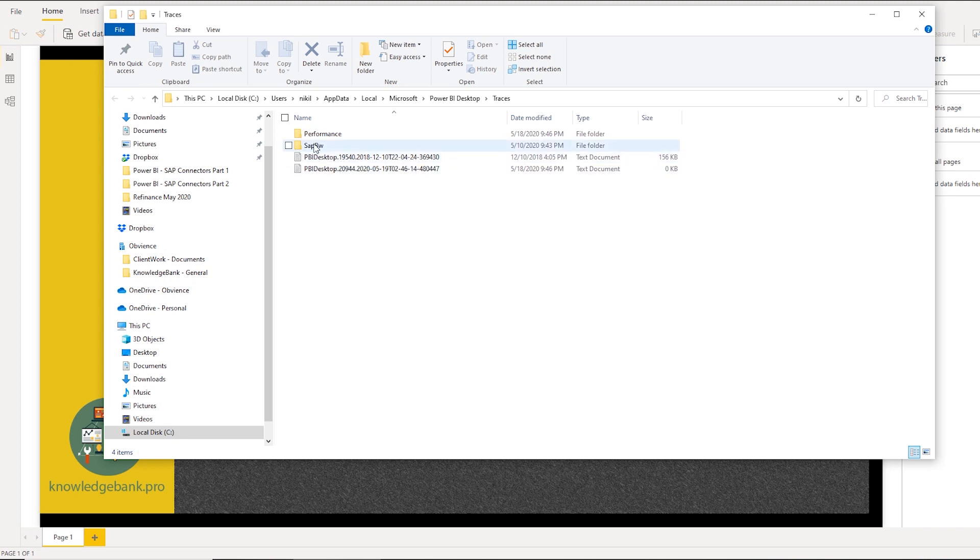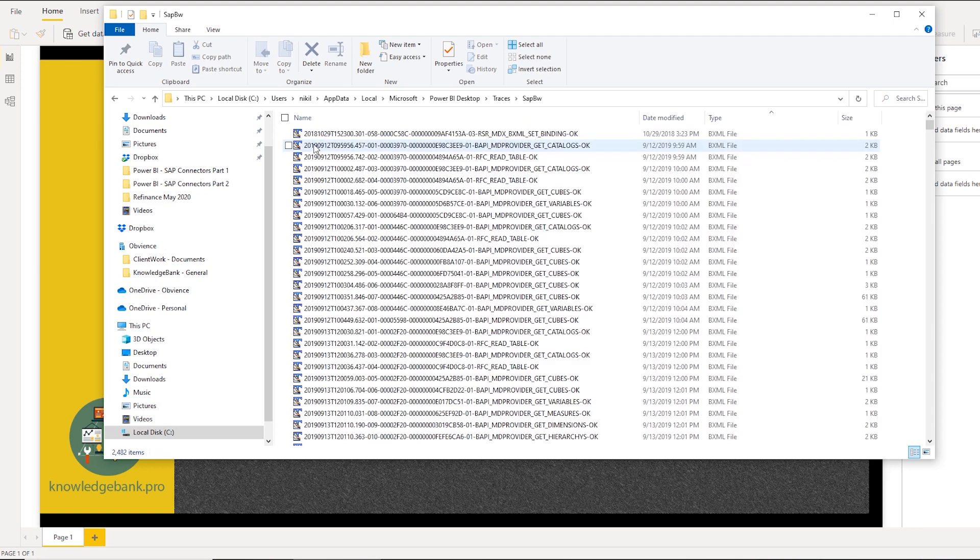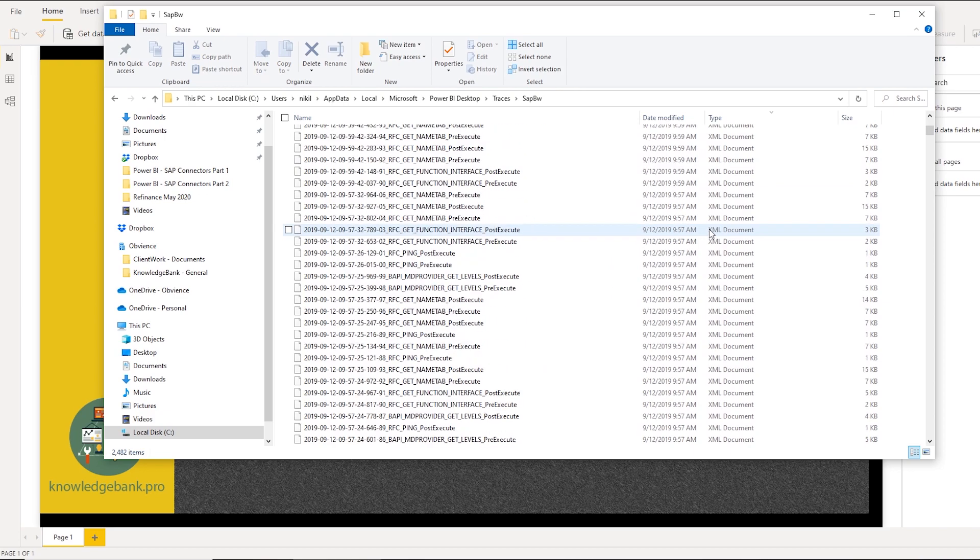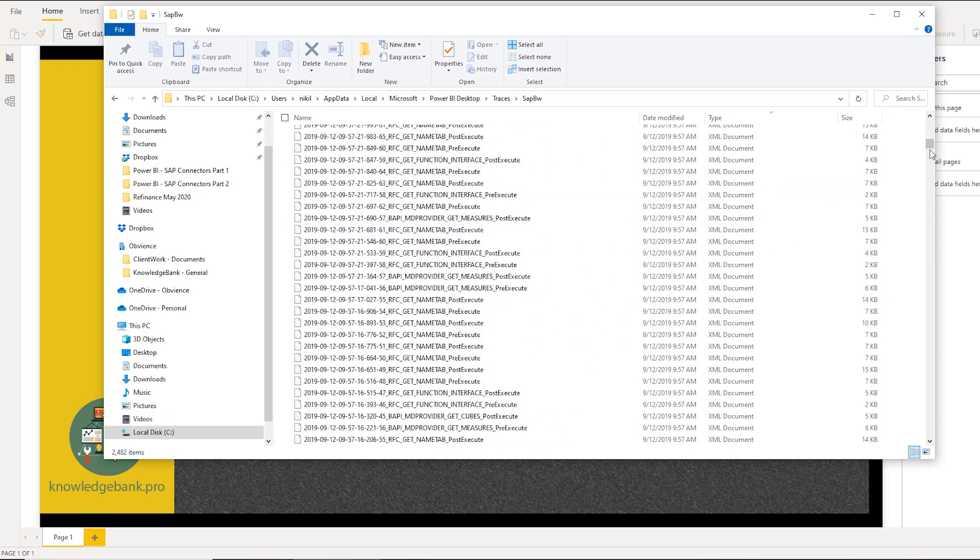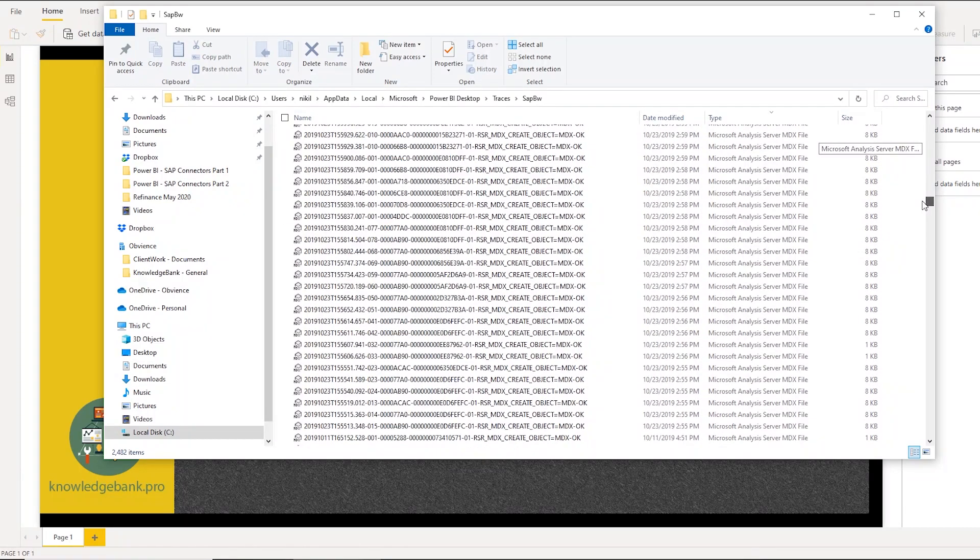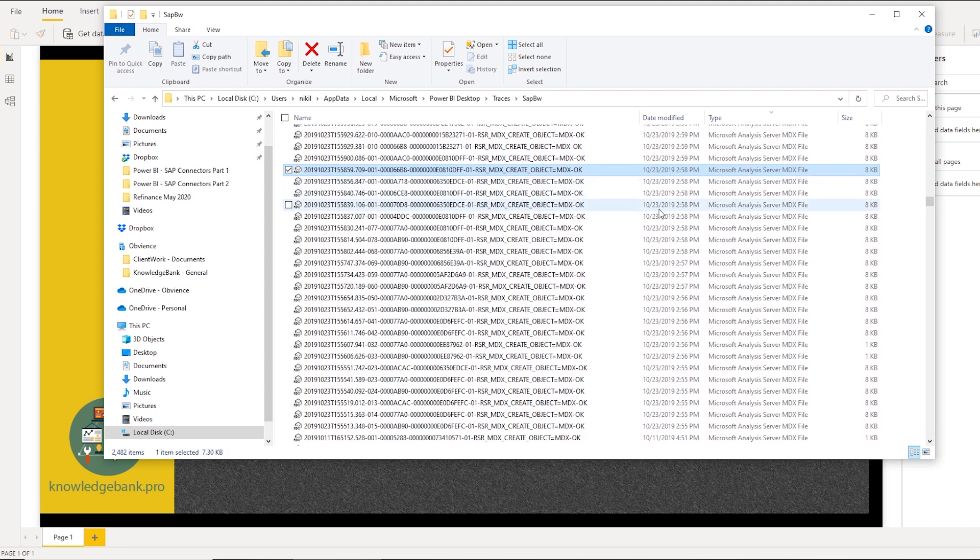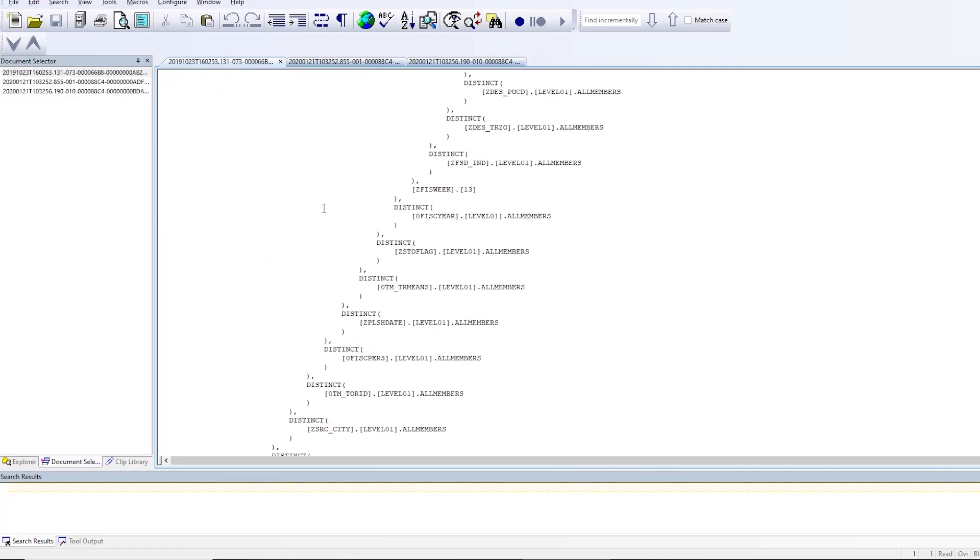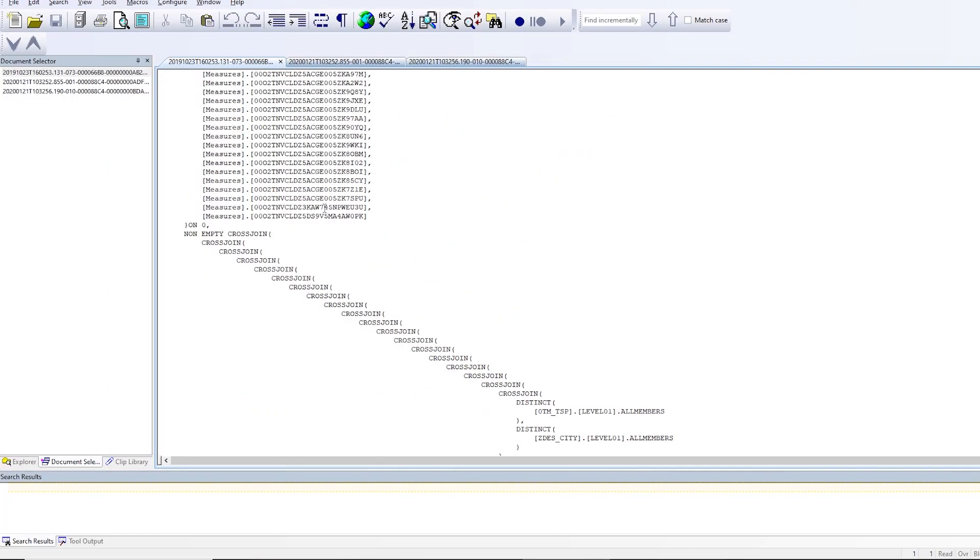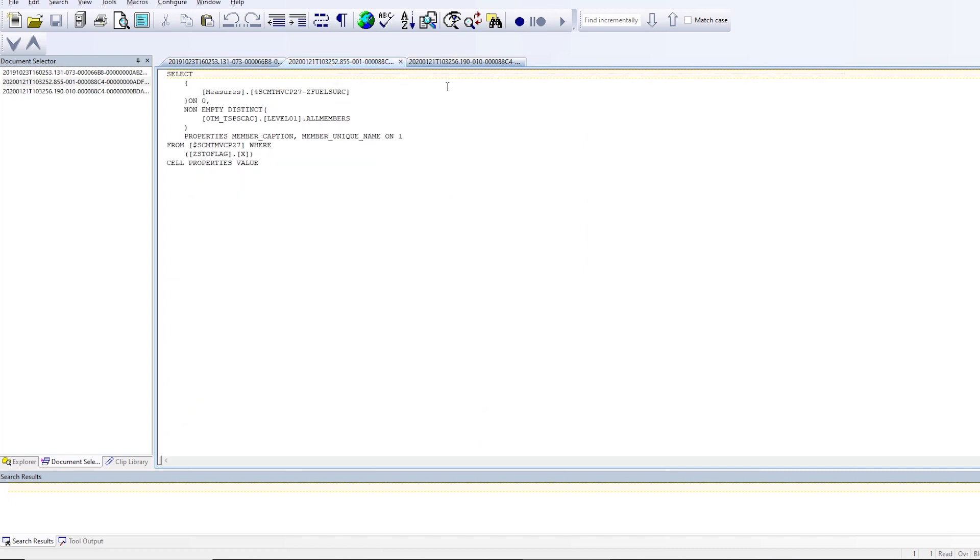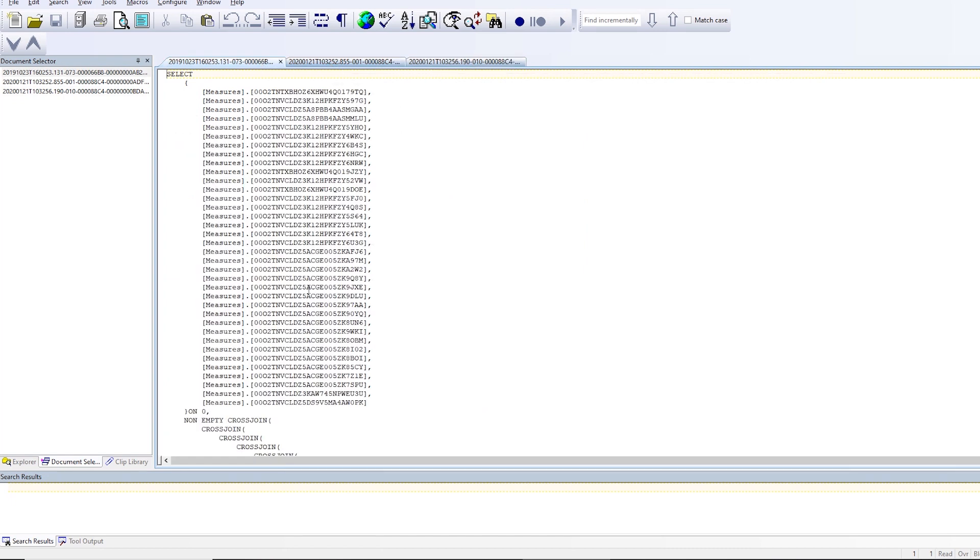If you run into any error message, you can open up this folder and you can sort by type. And if I scroll down, you will see these MDX files that are created. So if you open any of these, like I've opened a couple of them here, this is the MDX that is generated by Power BI. And here's a couple of smaller ones. This is one of the larger ones. So now this will give you access to the MDX statement that Power BI generates and is basically using to query SAP BW.